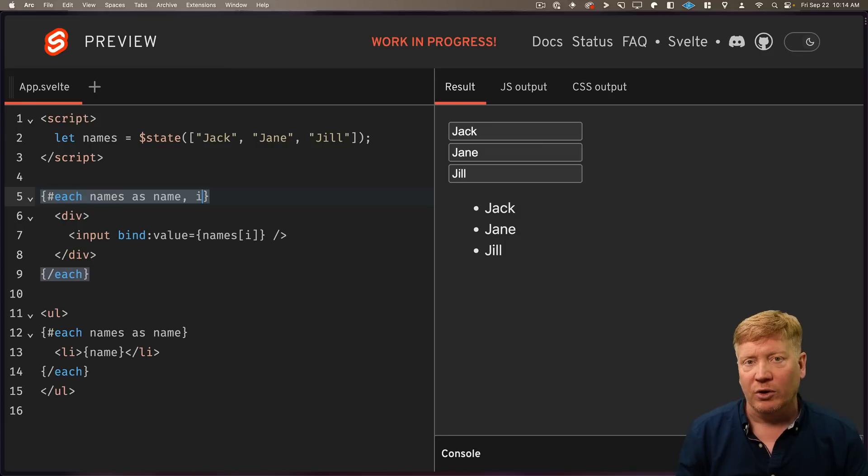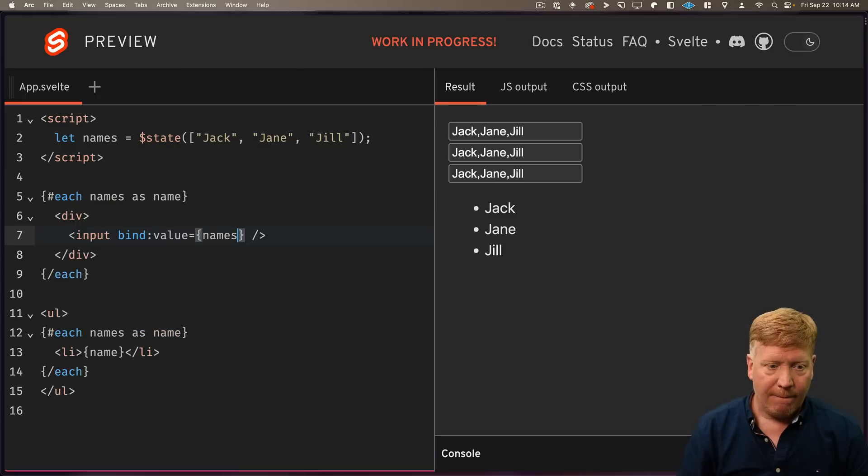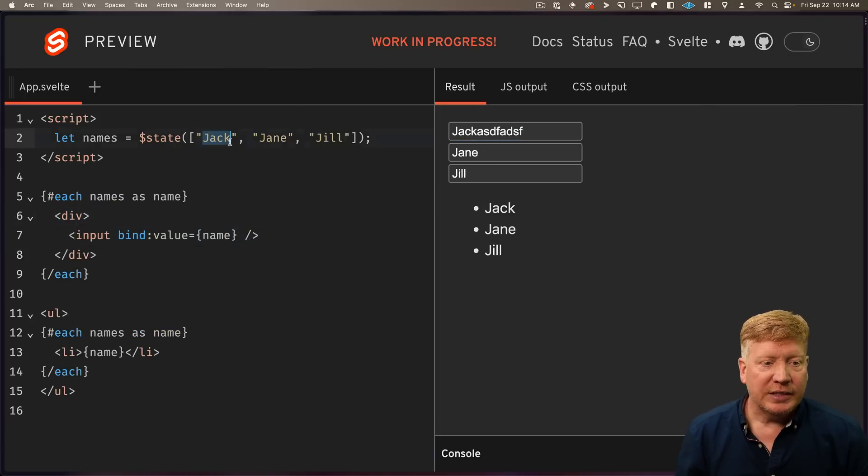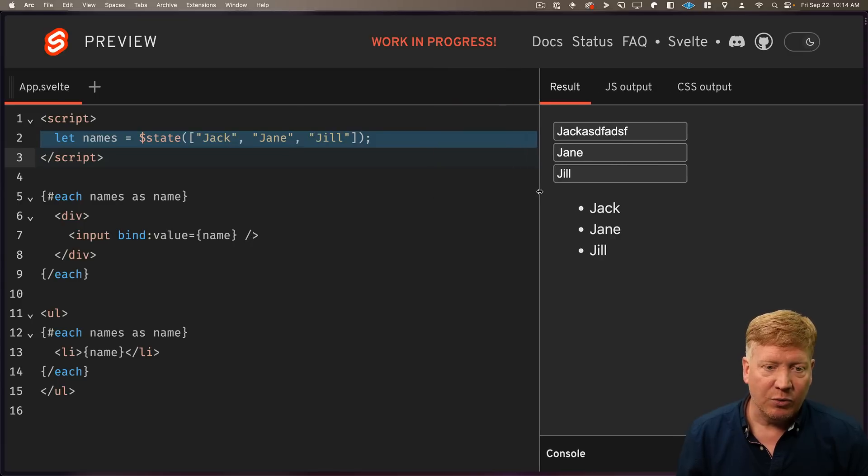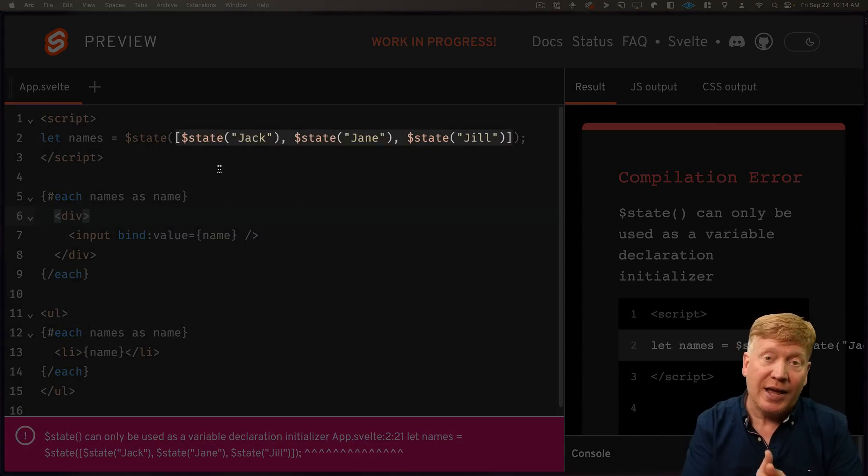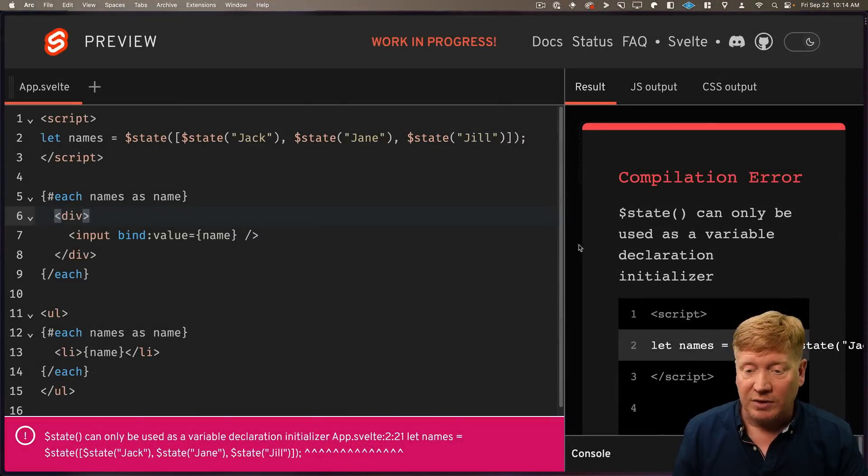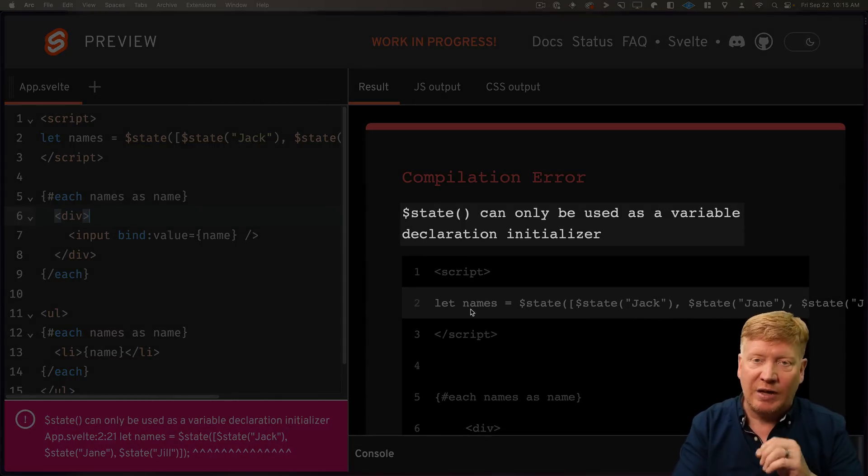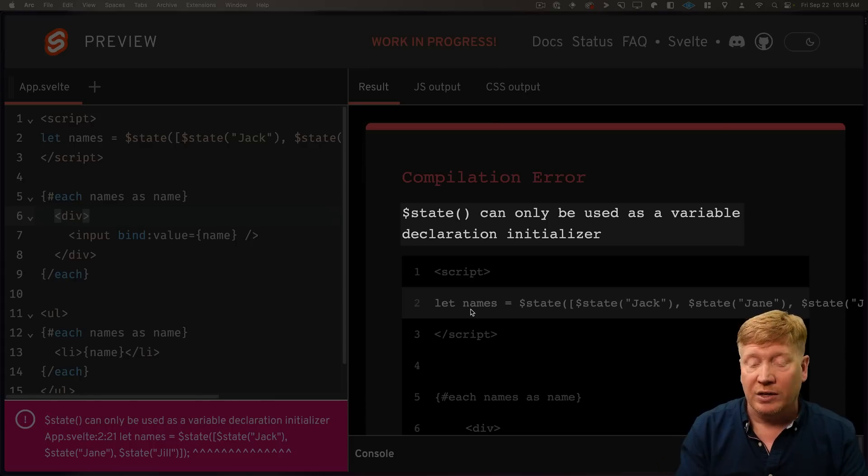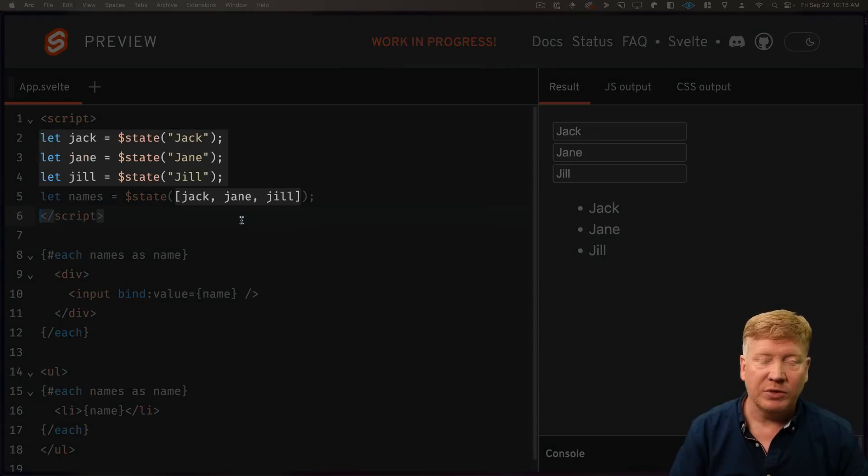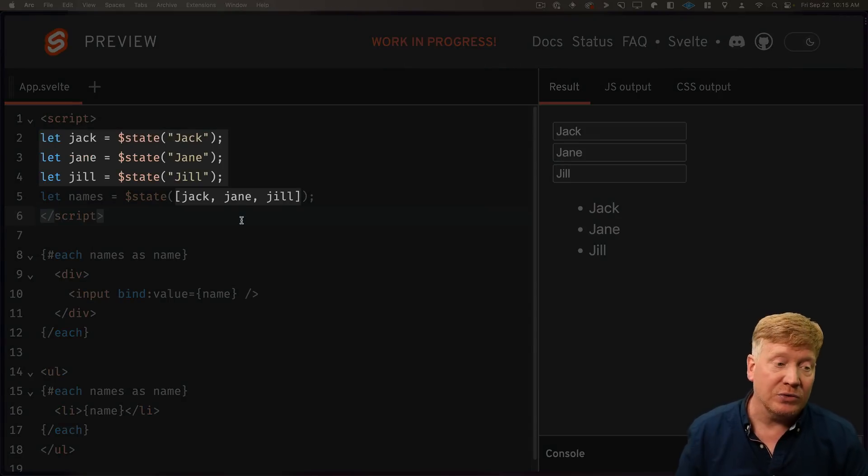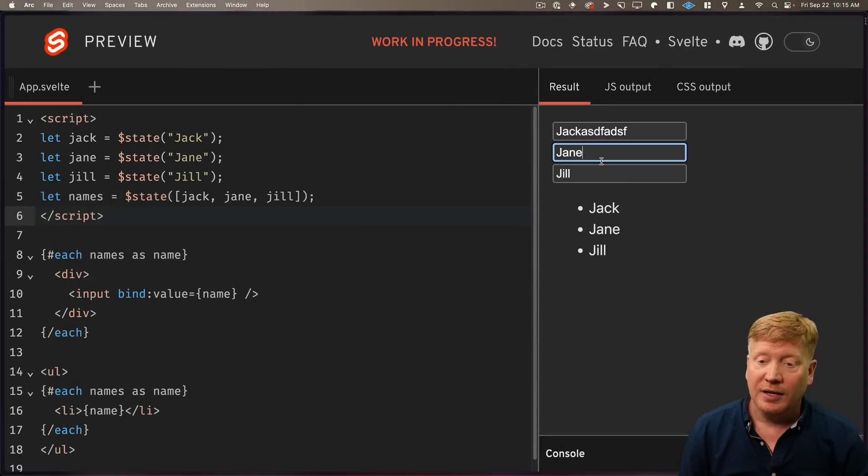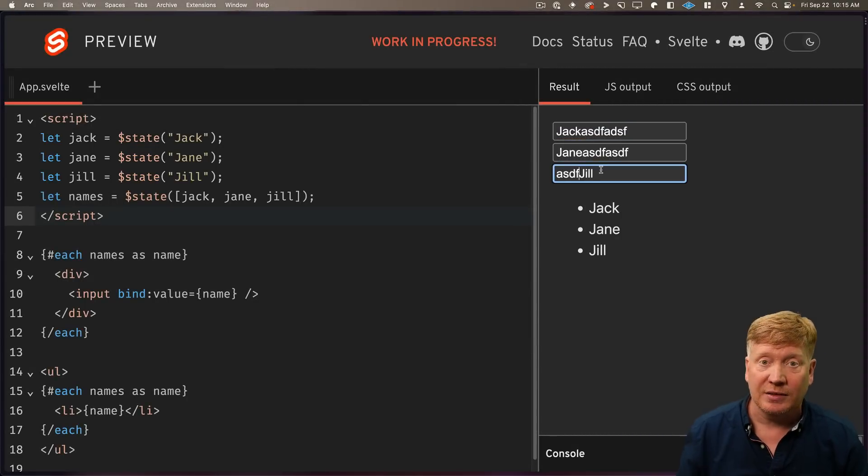So how can we make each item reactive? Well, let's remove this. Get back to where we started. Now let's just go and make everyone a state. So now I've gone and made every element inside of the array its own state. That's not going to work because of a compilation error. So what's happening here is that we need to assign the value of state to a let value. Okay, well, let's do that. Let's create Jack, Jane and Jill as independent state values, and then just merge them into that array. And this, well, it kind of works, but we lost that reactivity again. Now, the reason for this one is a little complex, but it is covered in the documentation.